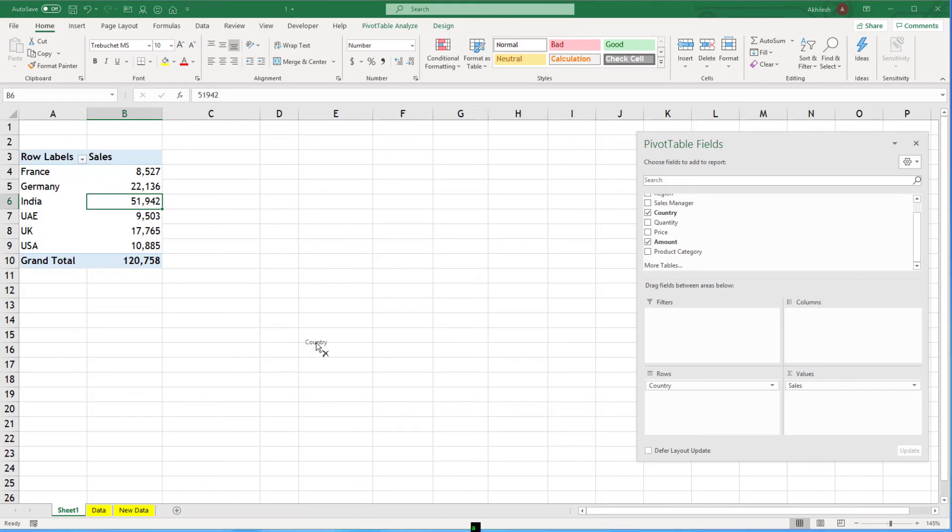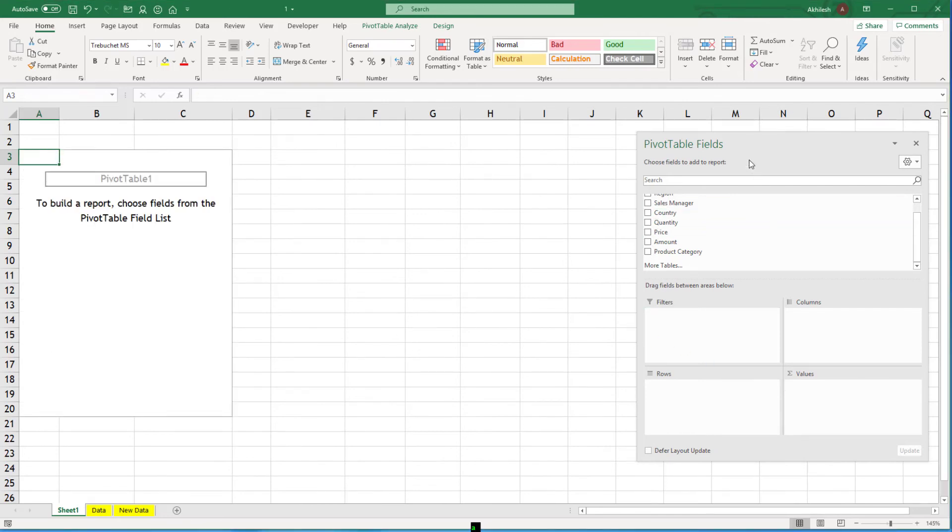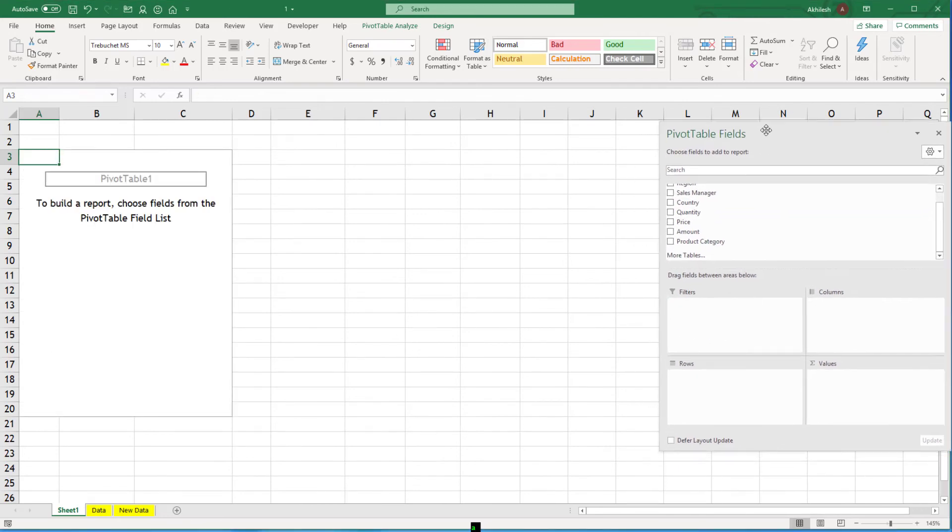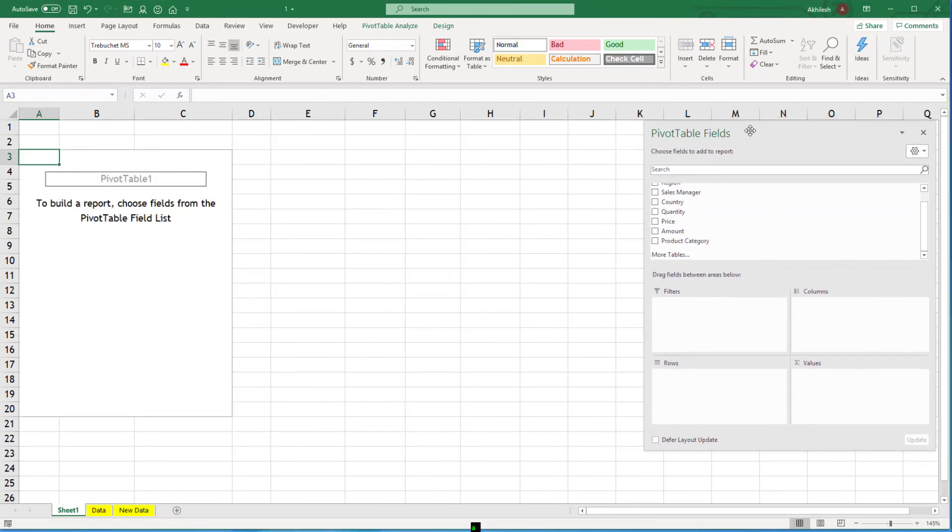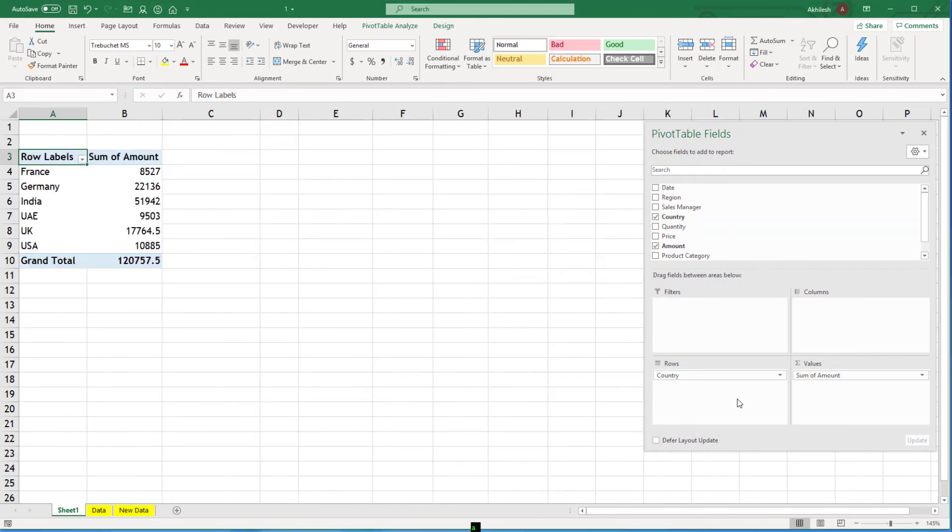If you want to remove the fields from your pivot table you can take the field and drag outside of that field box. Now let's bring our country by sales. So country and amount sales amount.